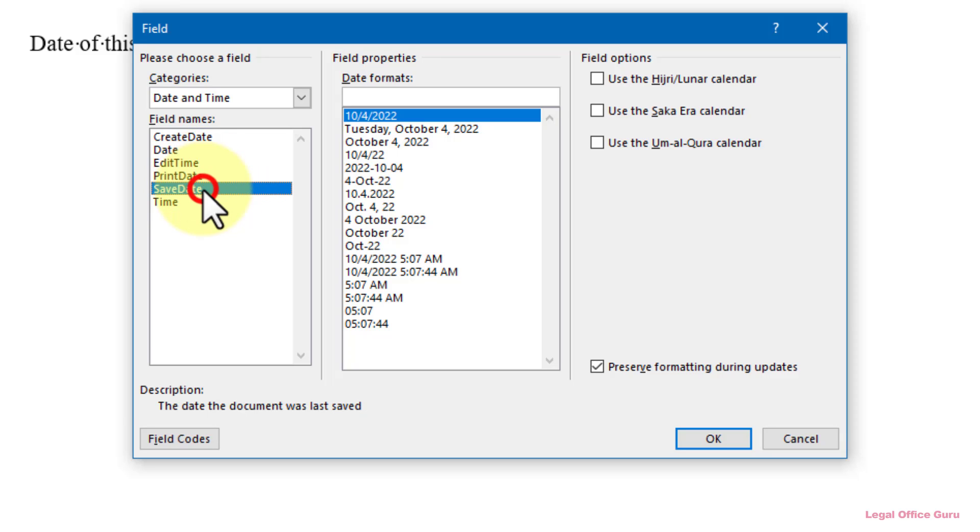Save Date – the date the document was last saved. This is by far the one I use the most often.